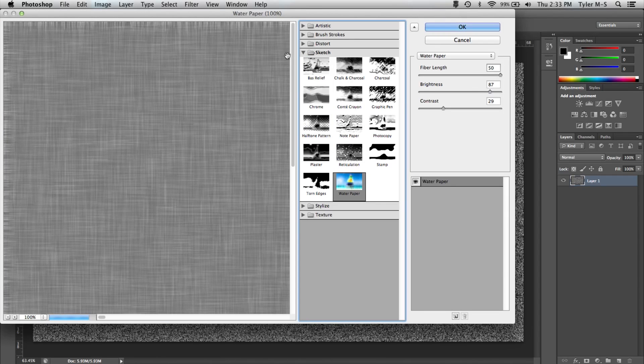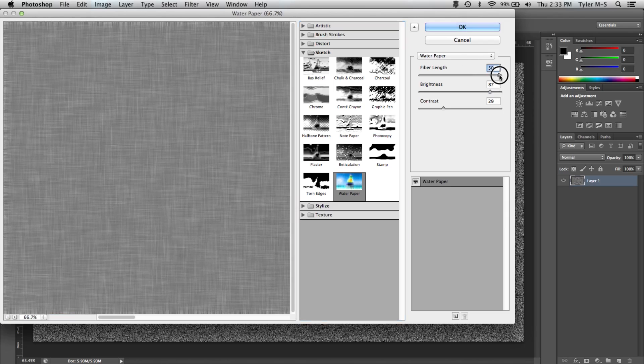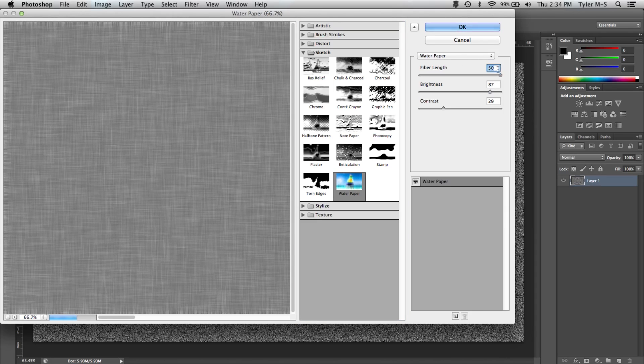Now once you're here, it will create a sort of fabric looking texture. First, make sure that you adjust your fabric length to 50, 87 and 29.